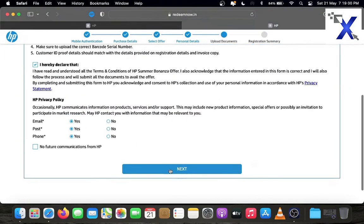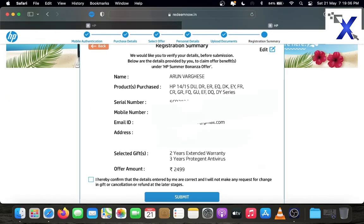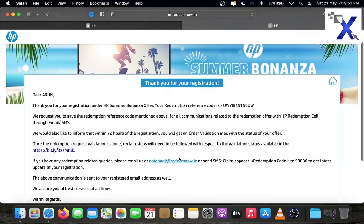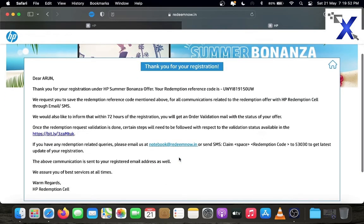Click next and check the entered details. If any errors click the edit option and correct it. After checking, click submit. Your registration is successfully completed. Copy the reference code for checking the status of your warranty.